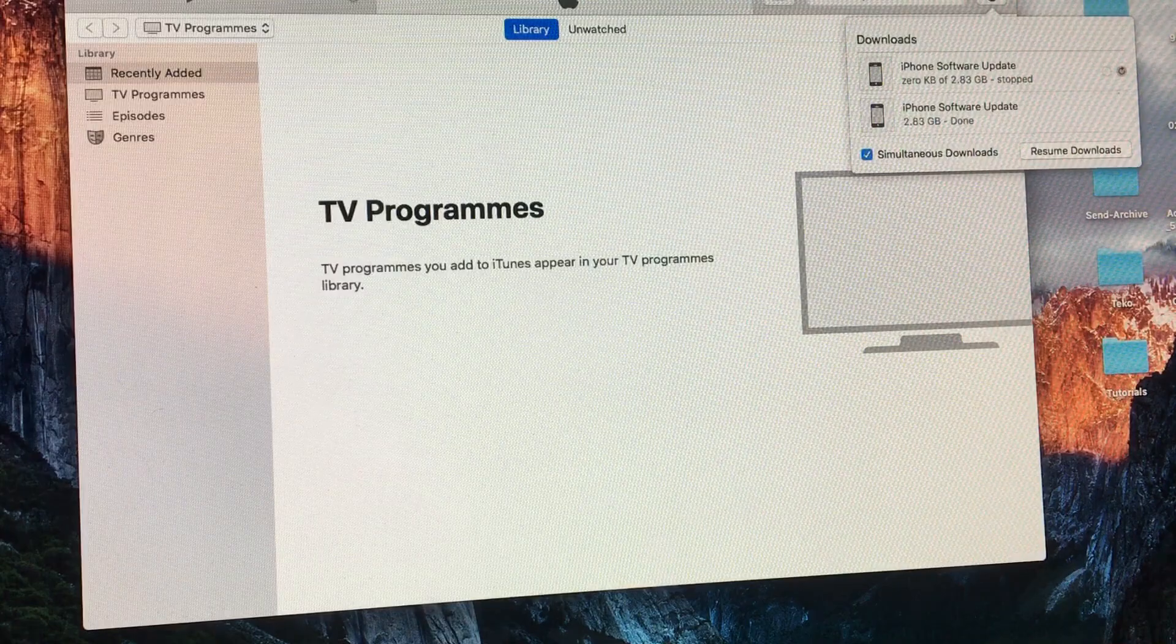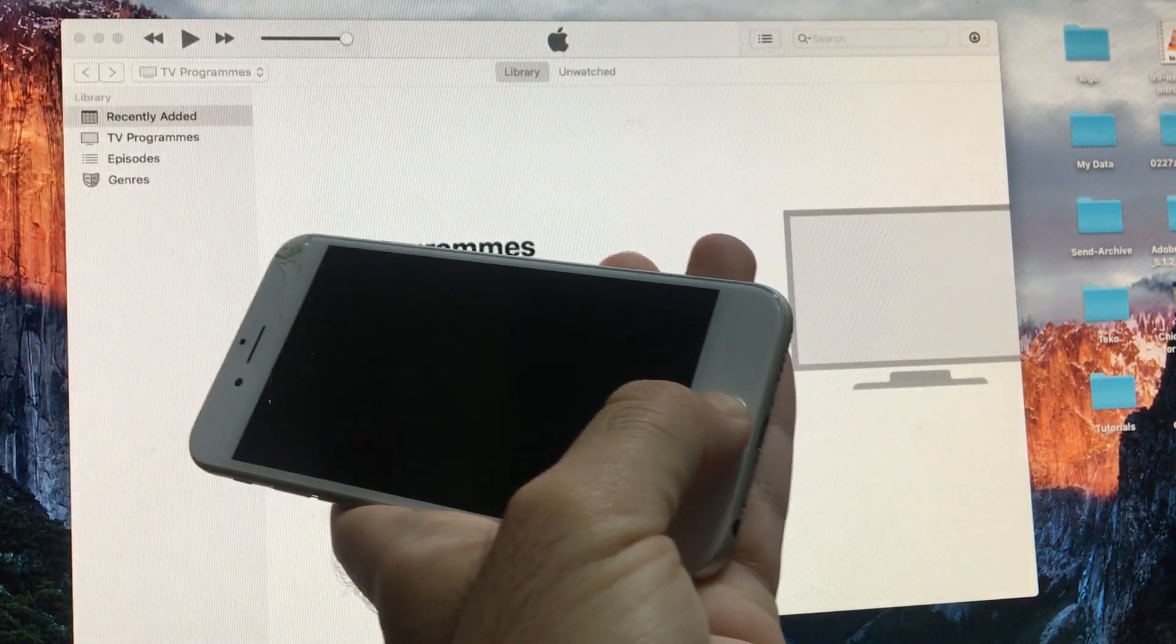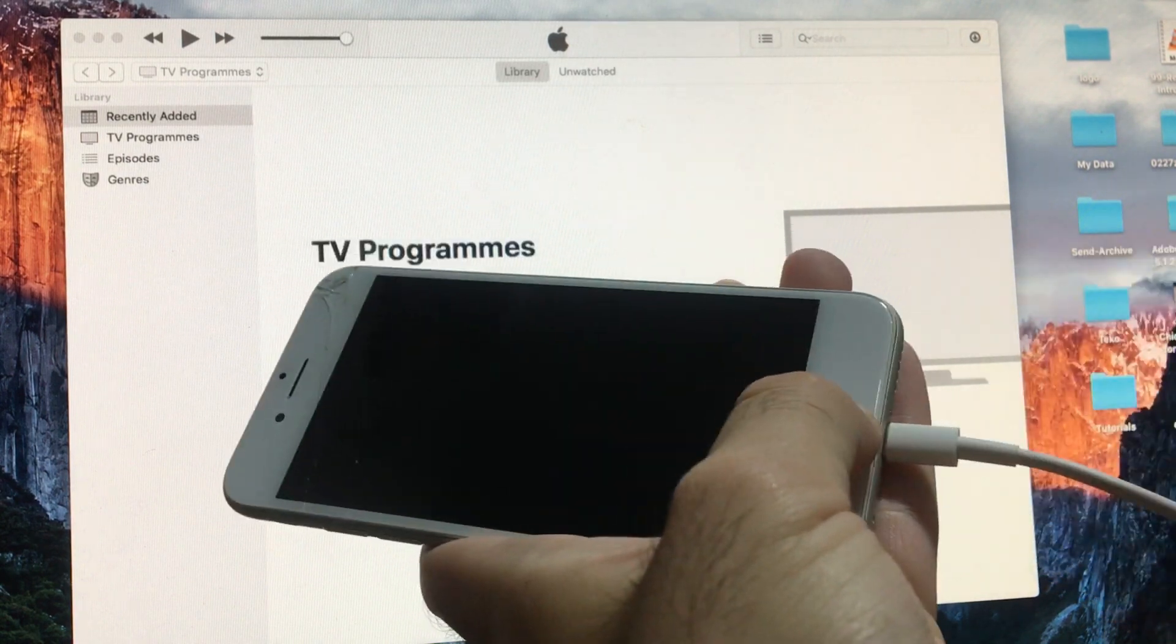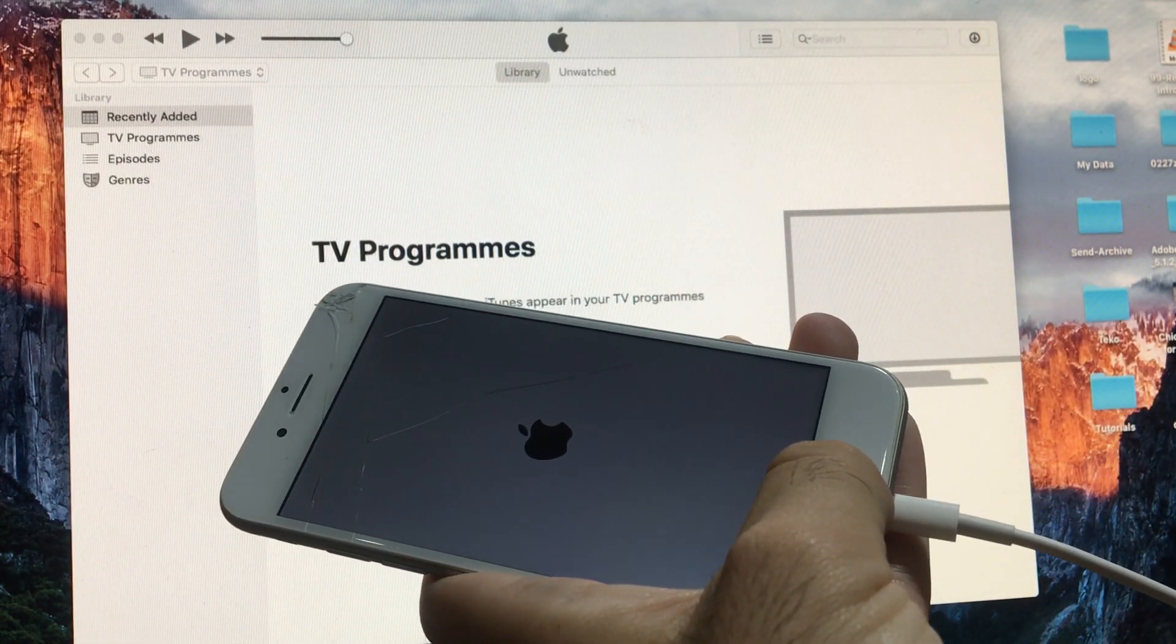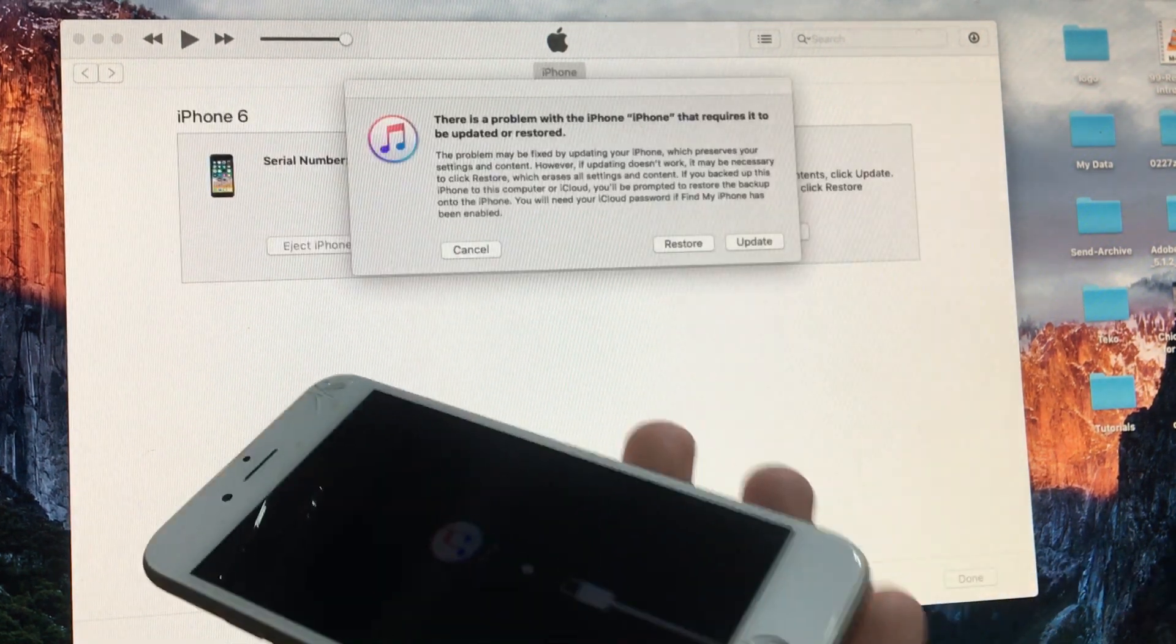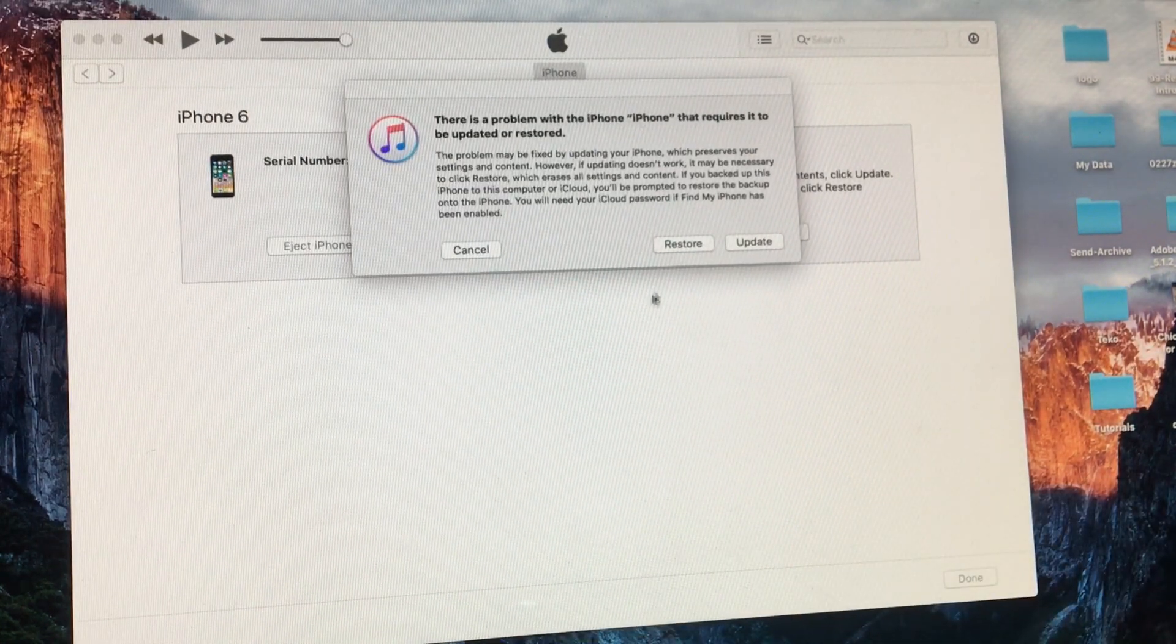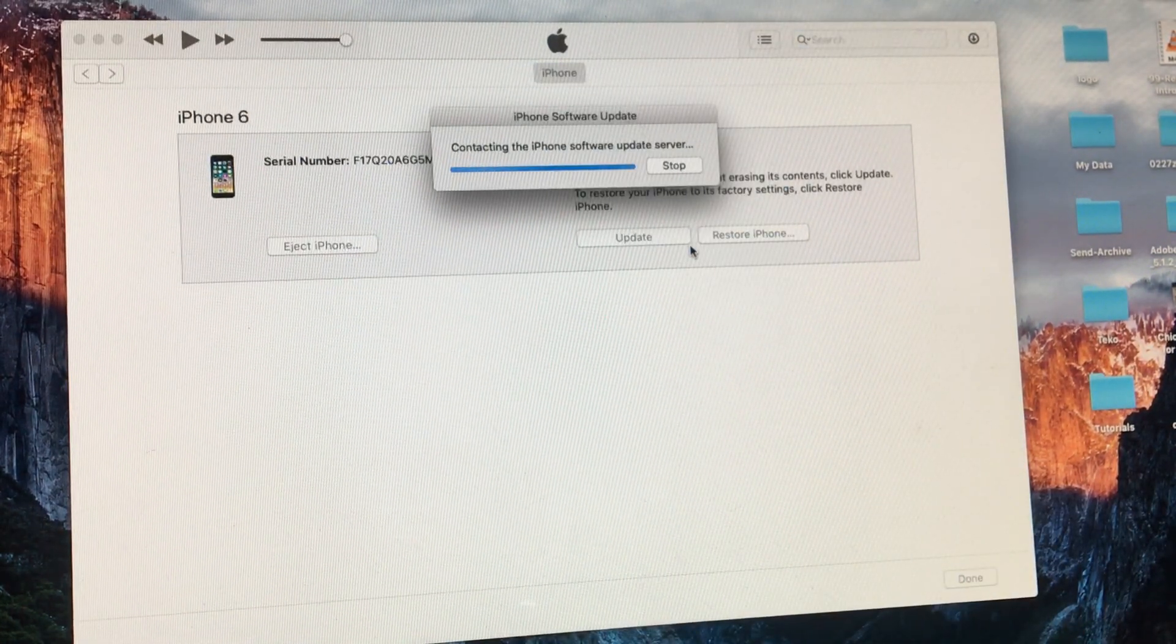When the download is complete, you can unplug your phone and then connect it again as we did before by holding the home button until the connect to iTunes message appears. Click restore and then restore and update.